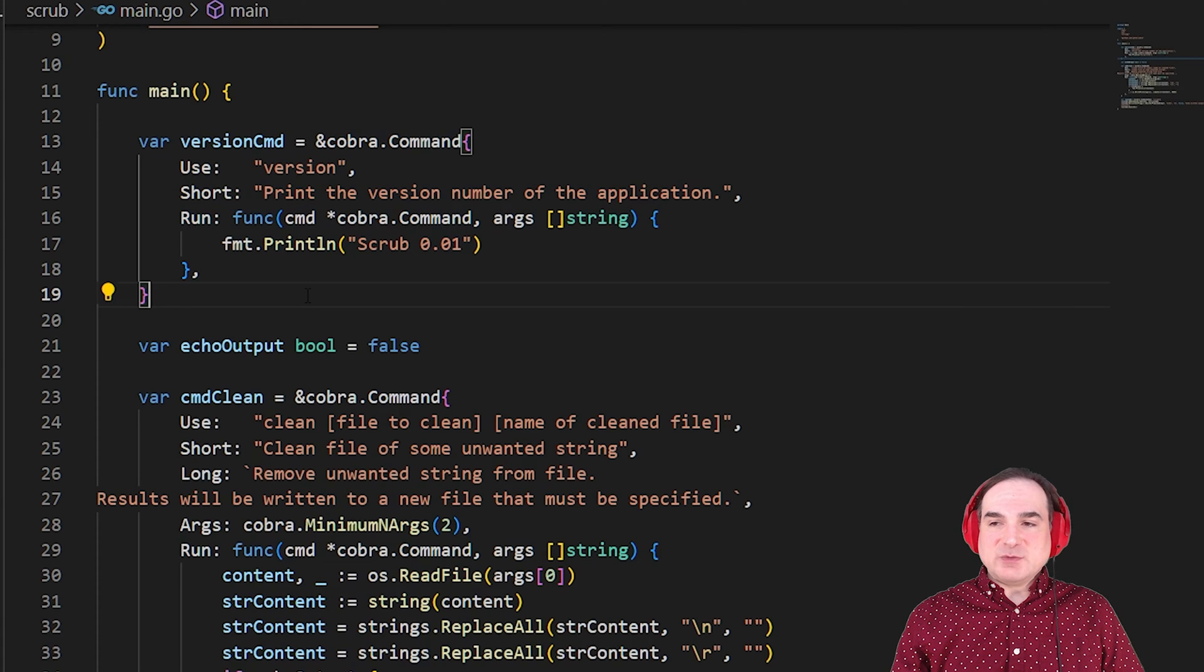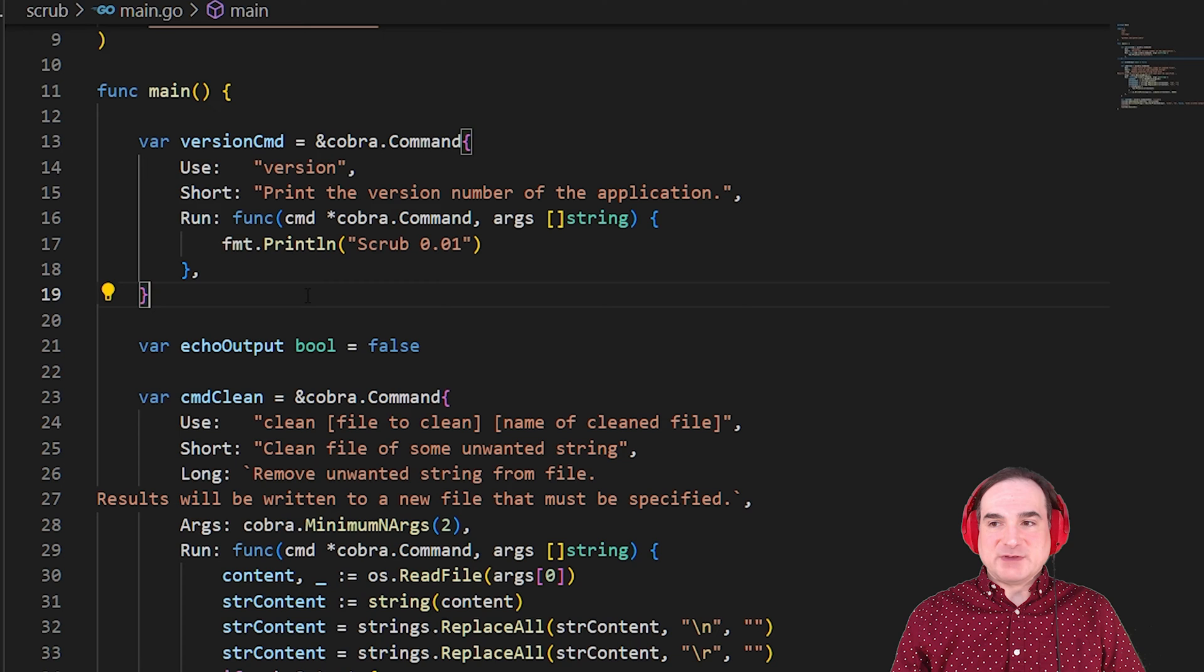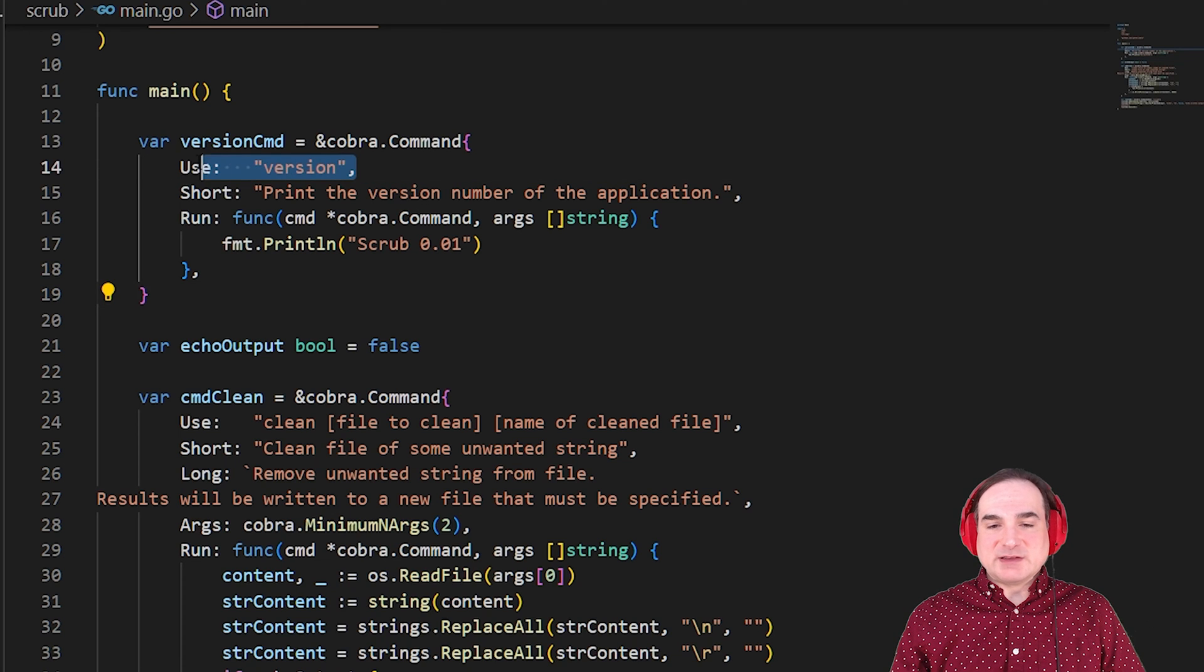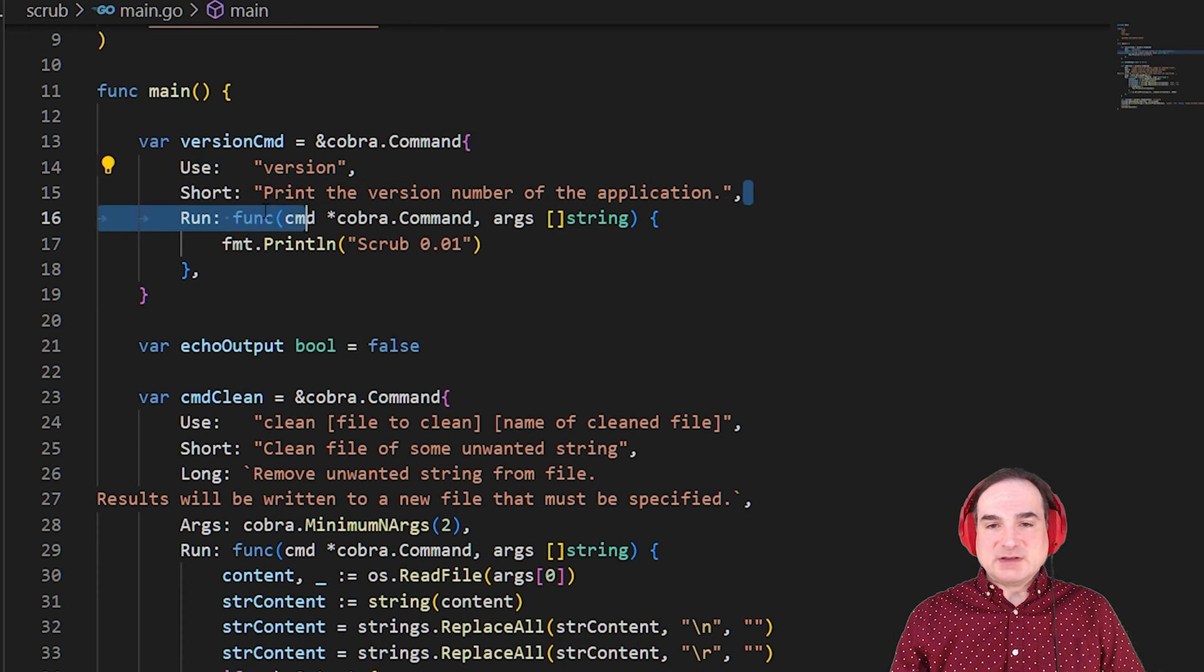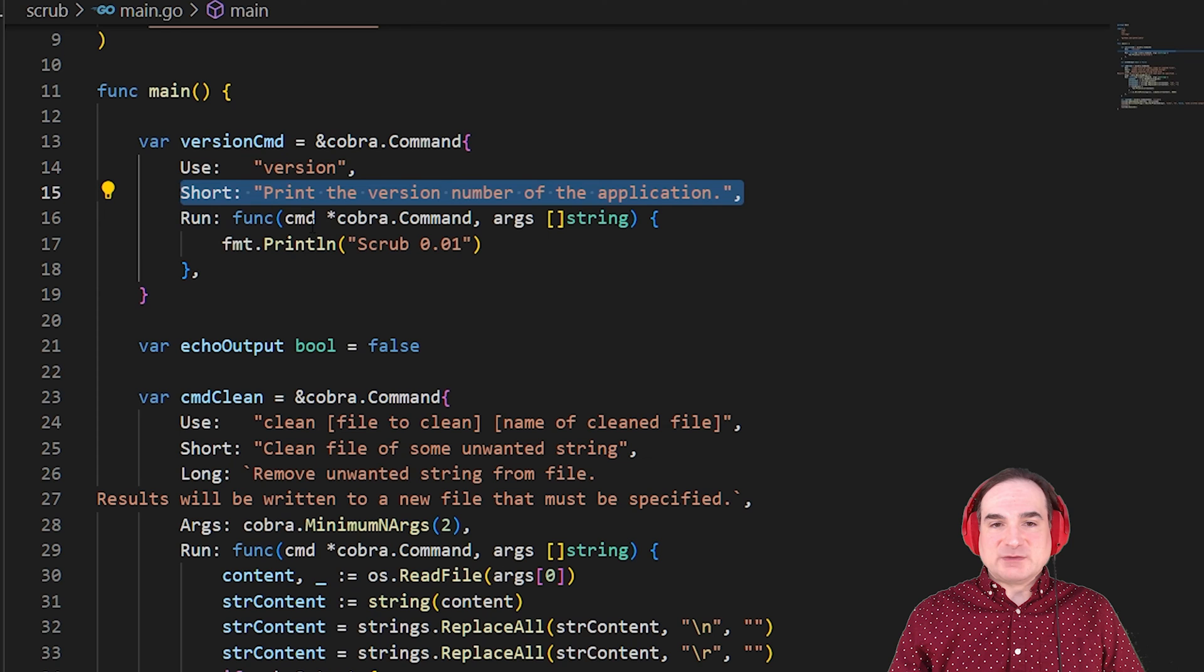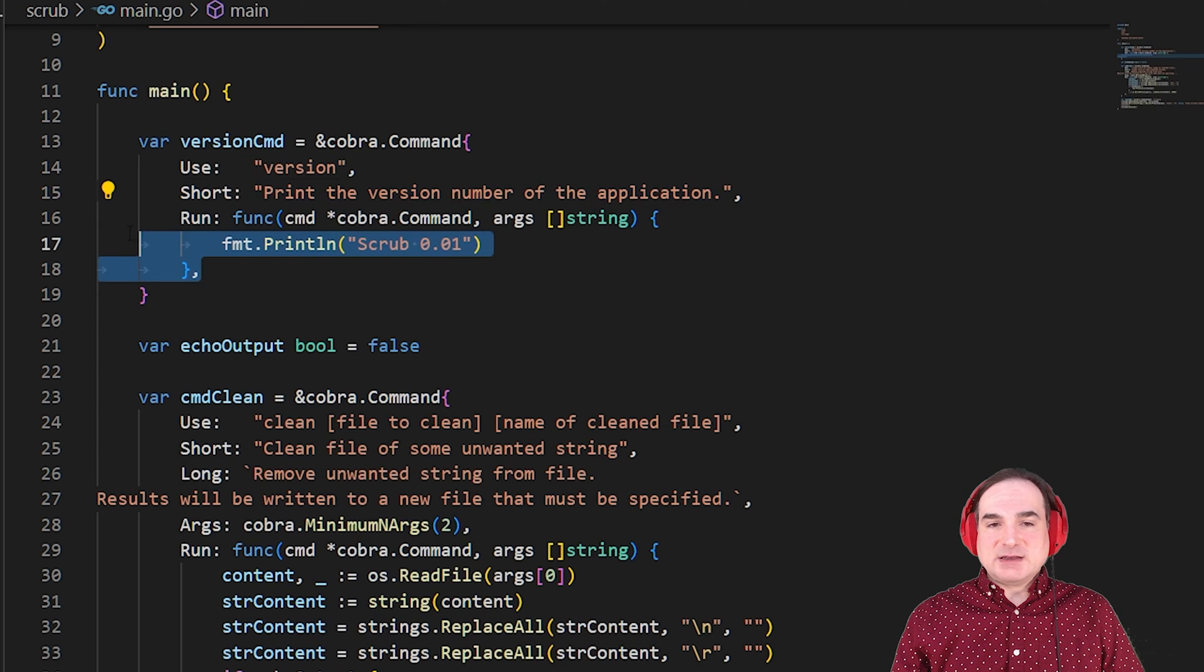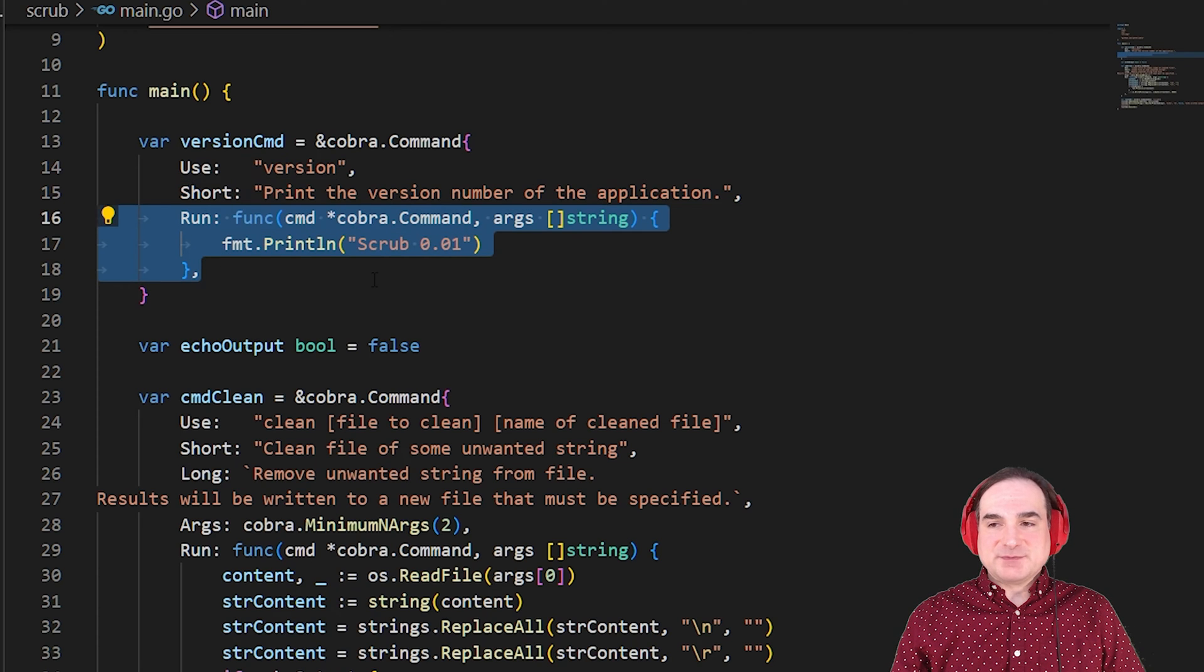For instance, one basic command that we have here is to print the version number for the program. So our structure has fields to list the command to use, a short description for it, and a function to run when that command is invoked.